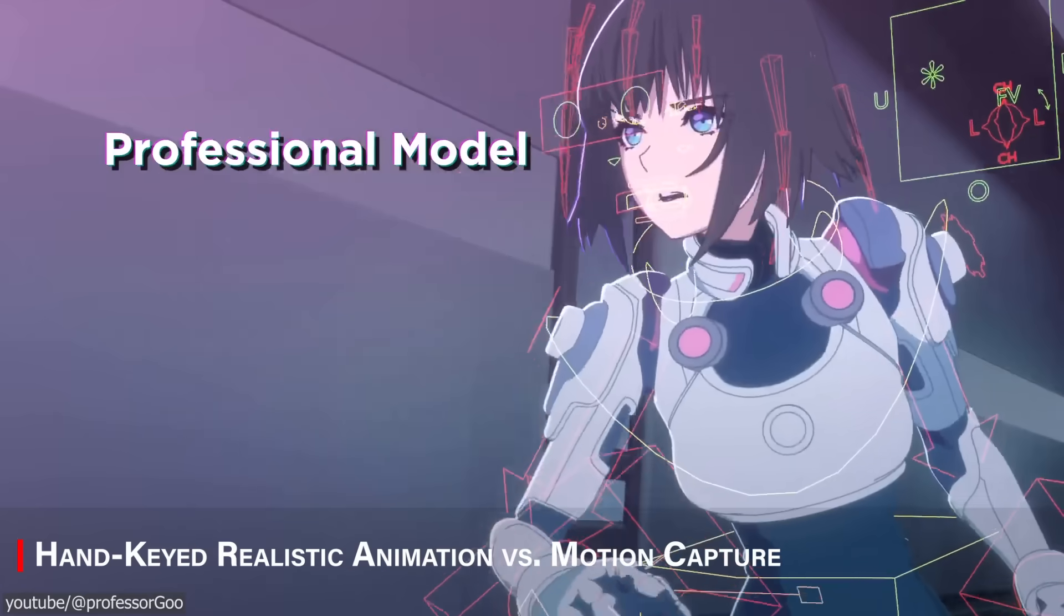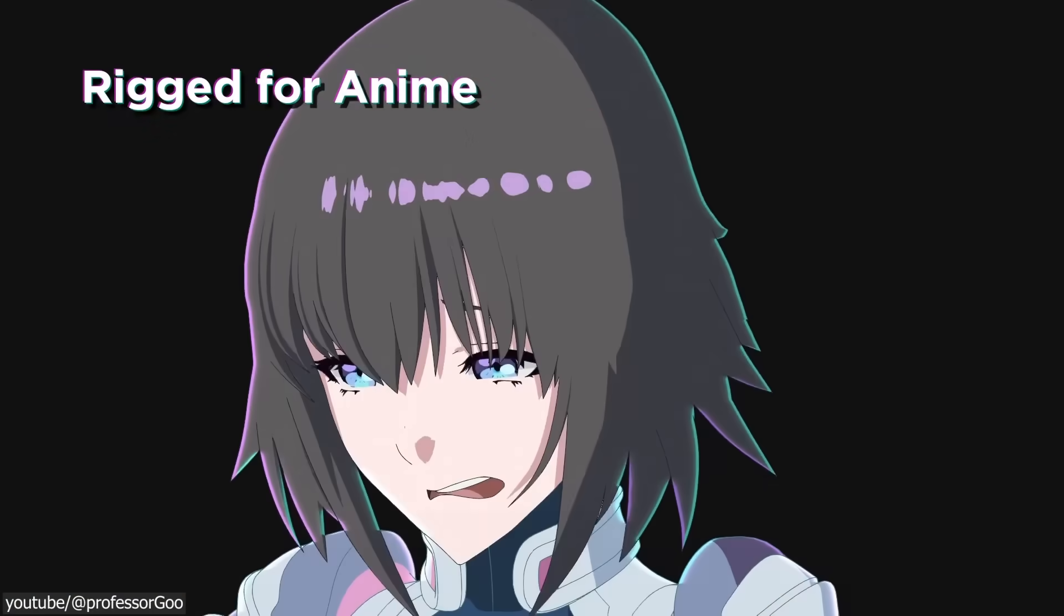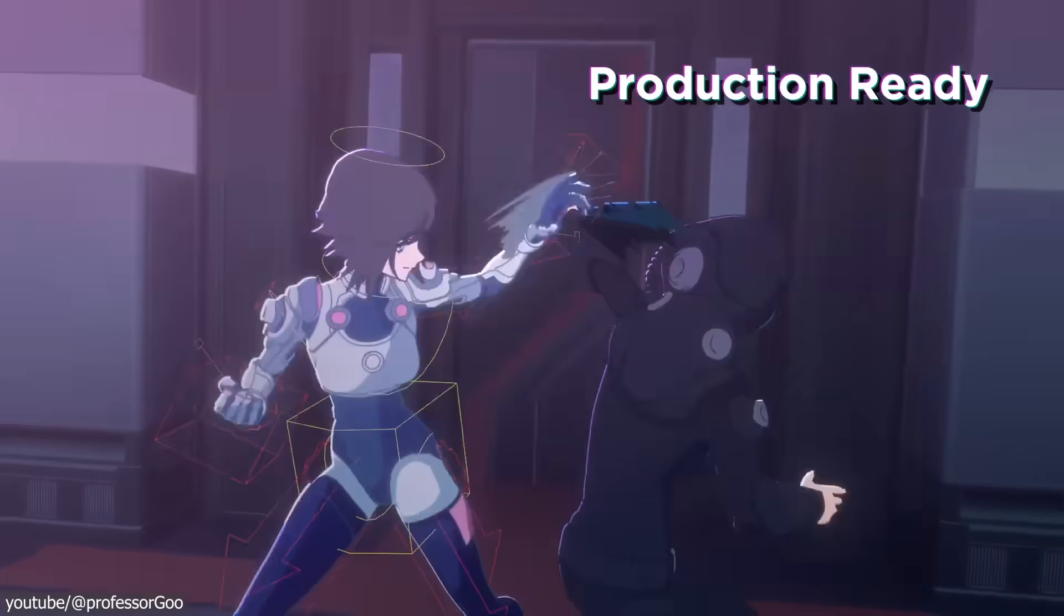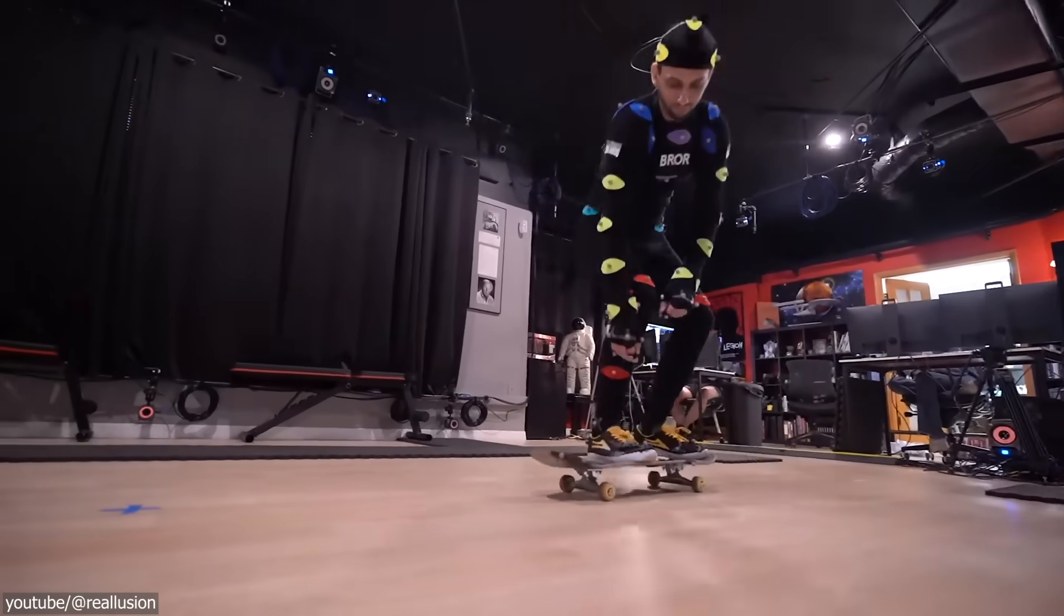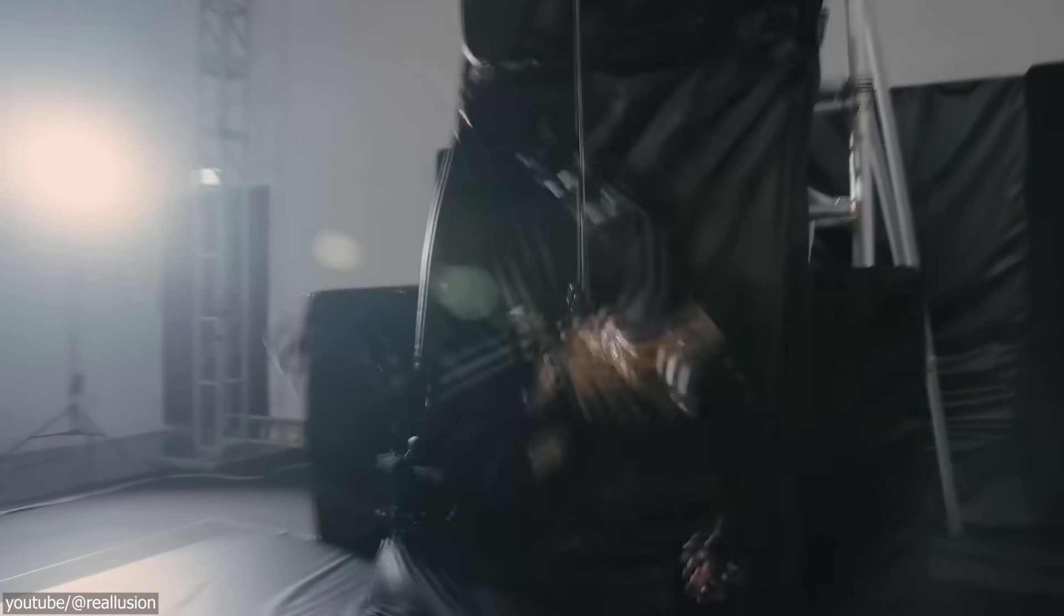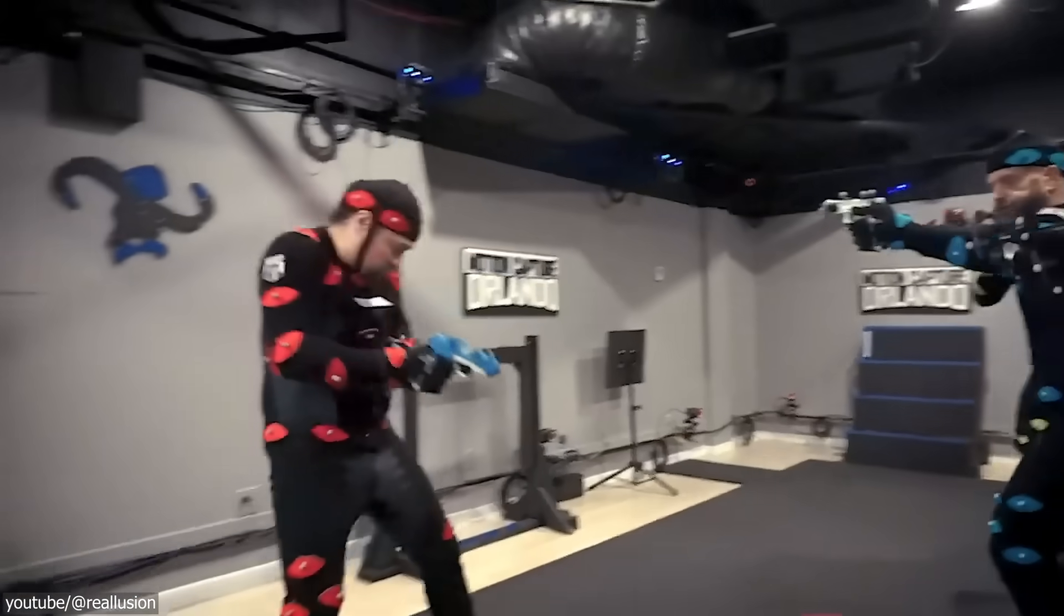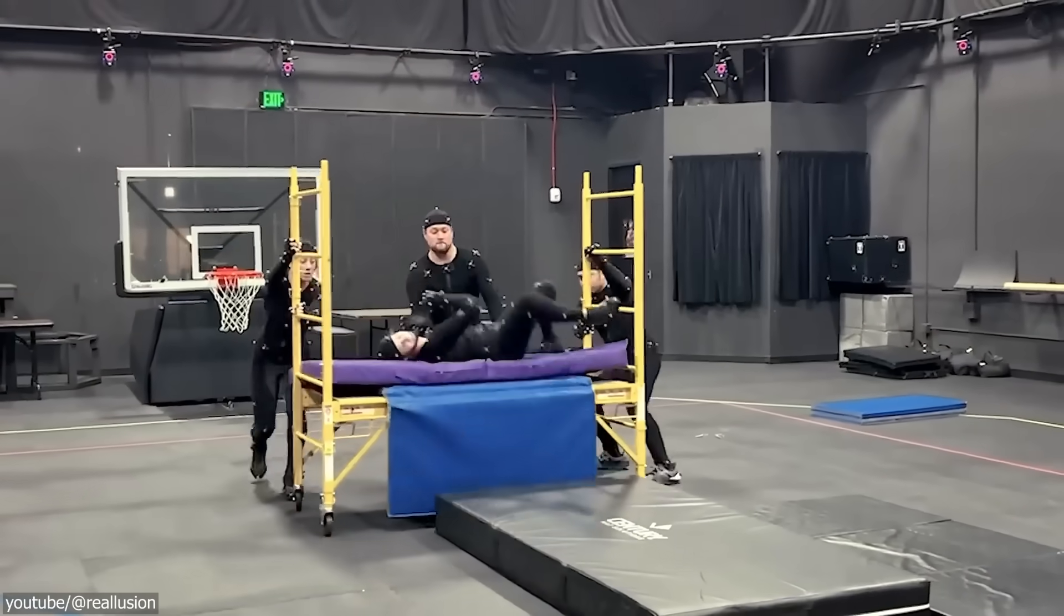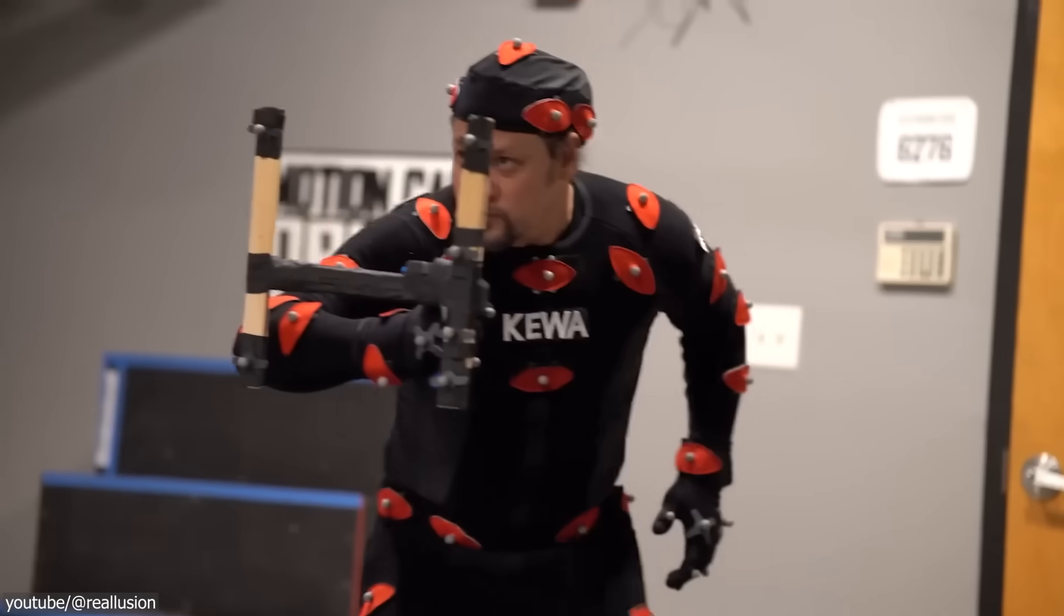Still with animation, while handcrafted keyframe animation is an art form that is still vital, especially for stylized content, it is no longer the default, especially for realistic human movement. Because motion capture has taken over many areas that used to rely on tedious keyframing. By recording an actor's performance, studios can get lifelike motion in a fraction of the time which it would take for an animator to recreate by hand.